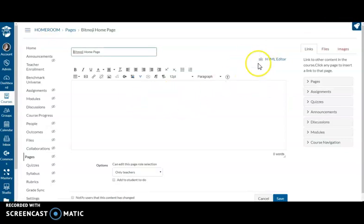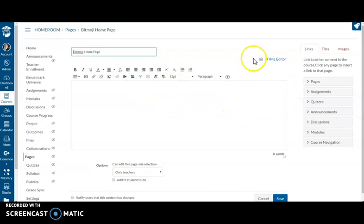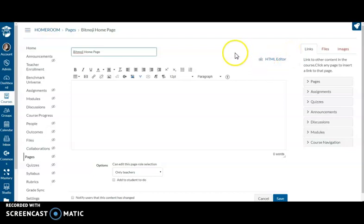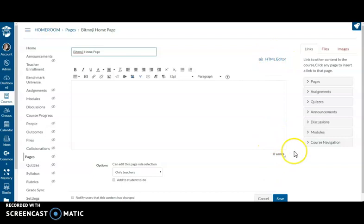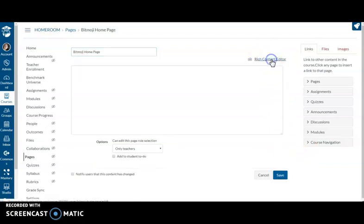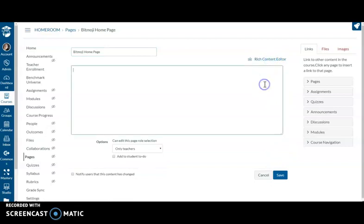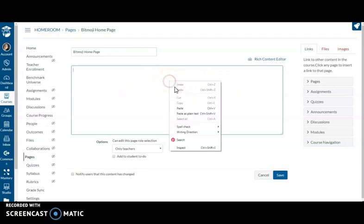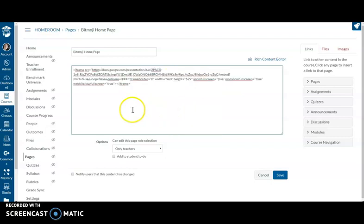And I'm in my rich content editor right now. I need to go into my HTML editor. Now because I'm in the new rich content editor, my HTML editor is here. If it's not here, look down here and you'll see two little carrots, little parentheses. You click that and everything kind of changes, right? Now, all I have to do is right click and paste. And here's where my iframe goes in.